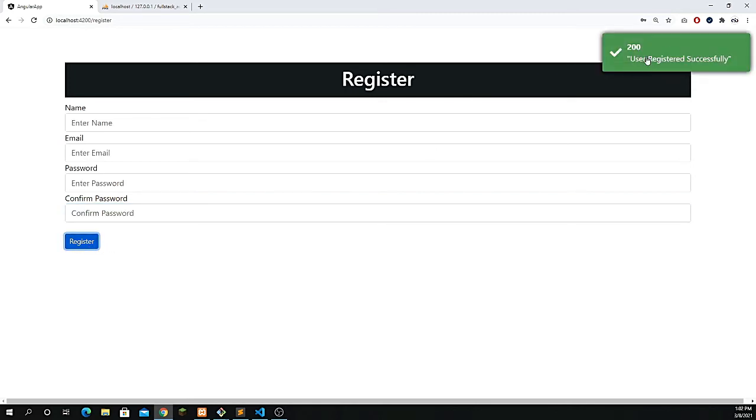Now if I click on register, you see the message on top. With the help of the API, we are able to show the message here with response 200.